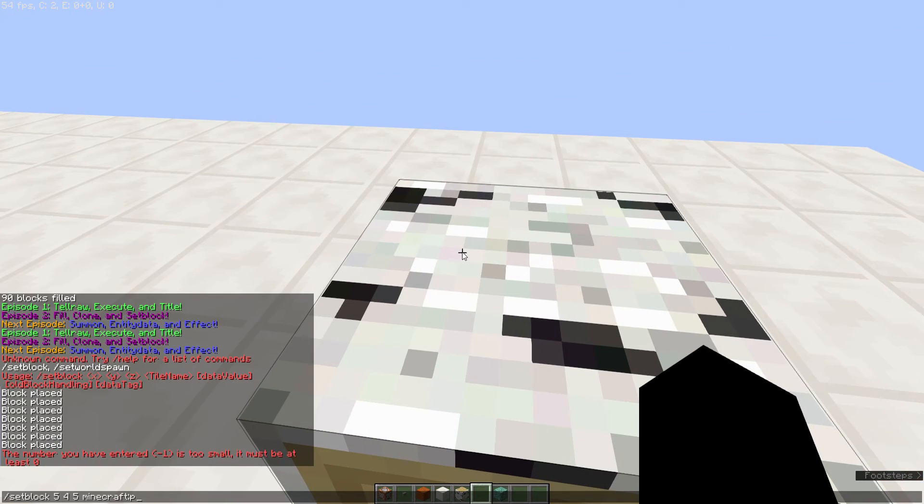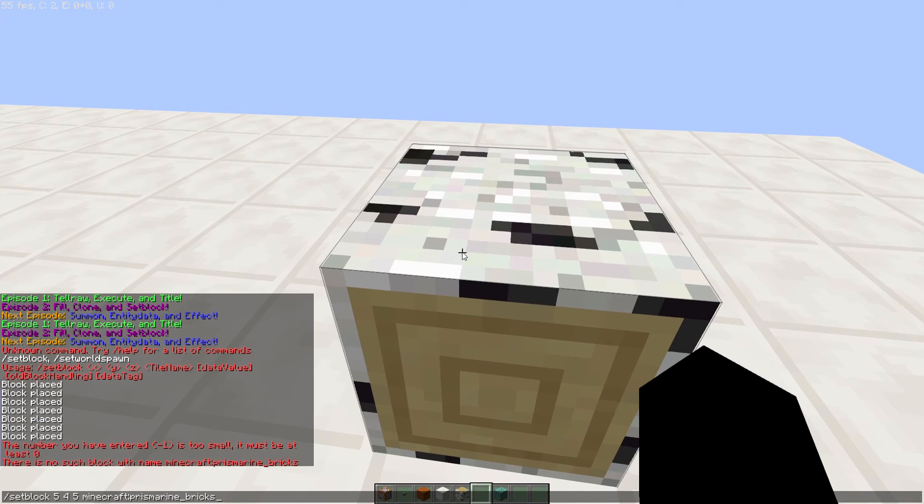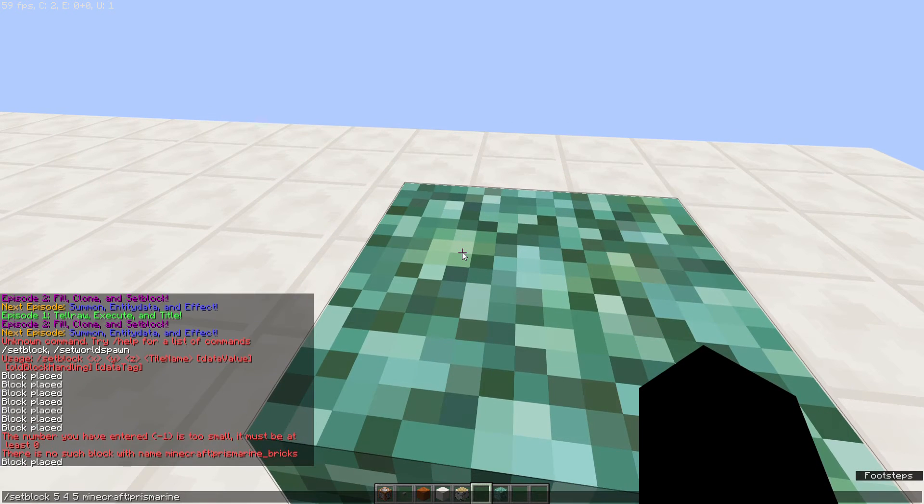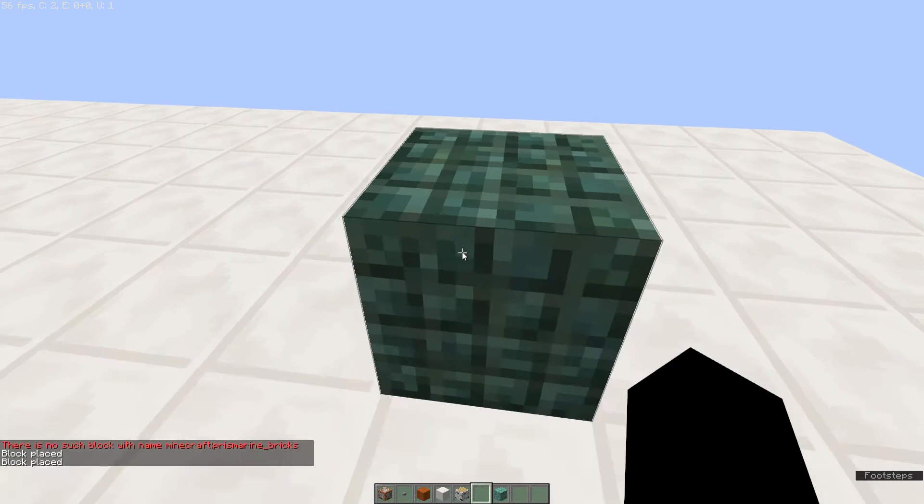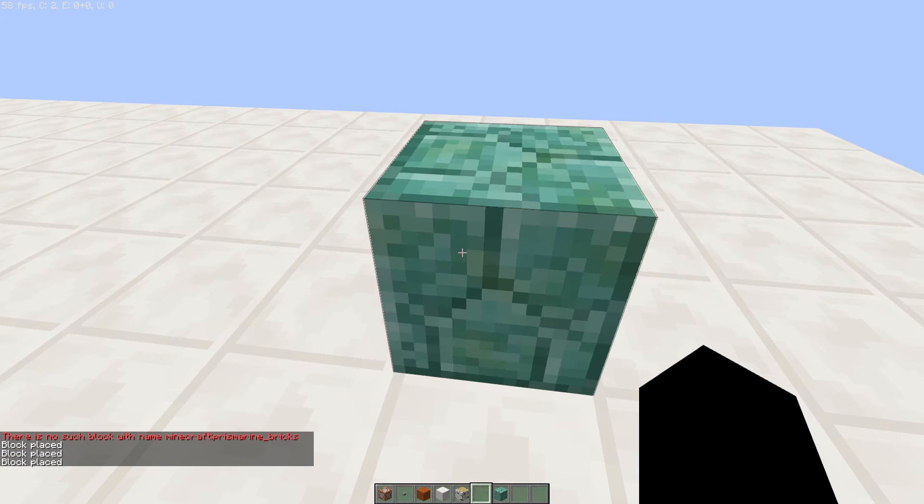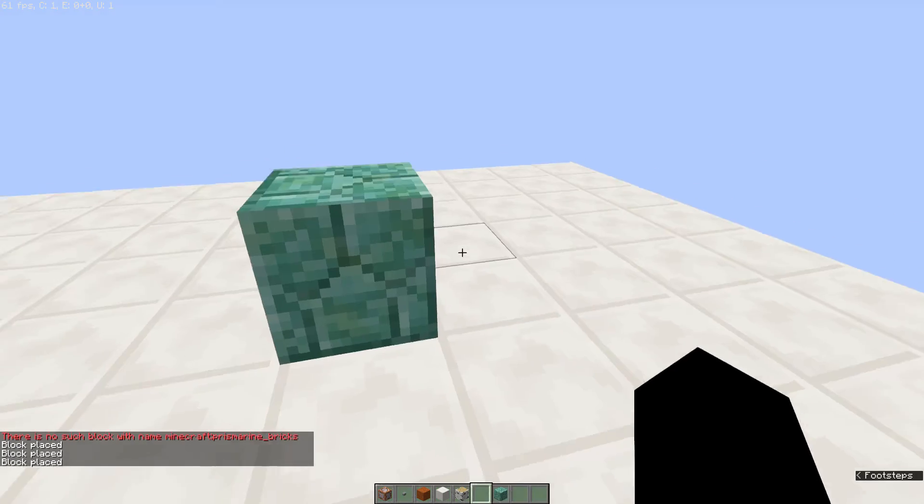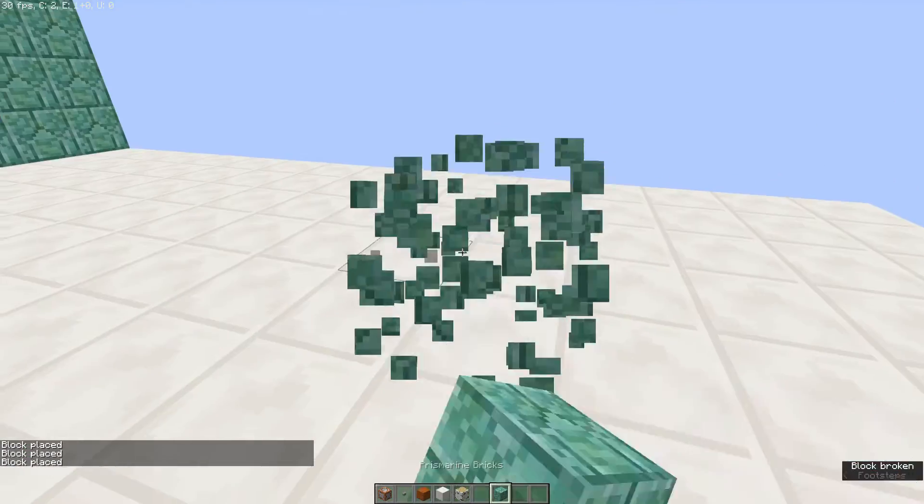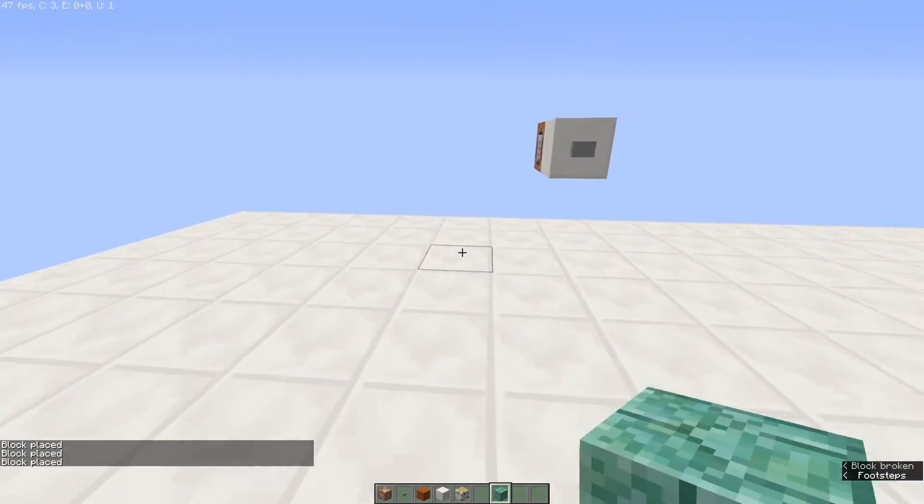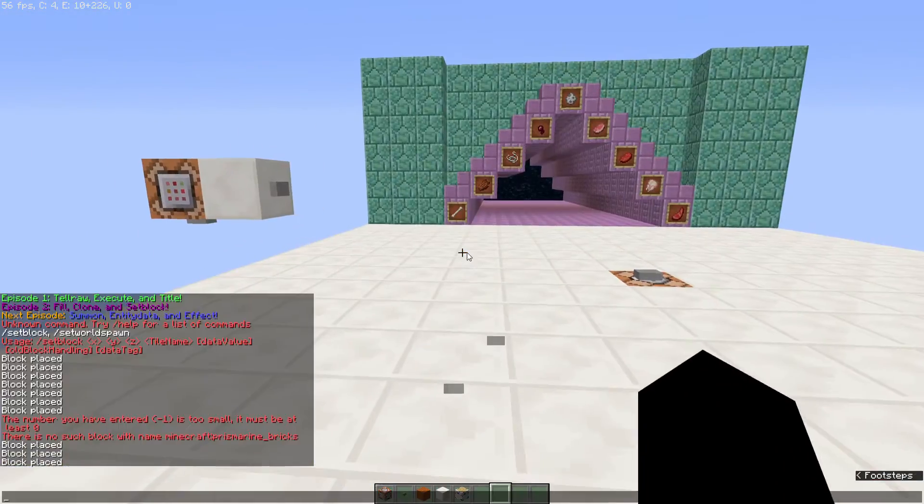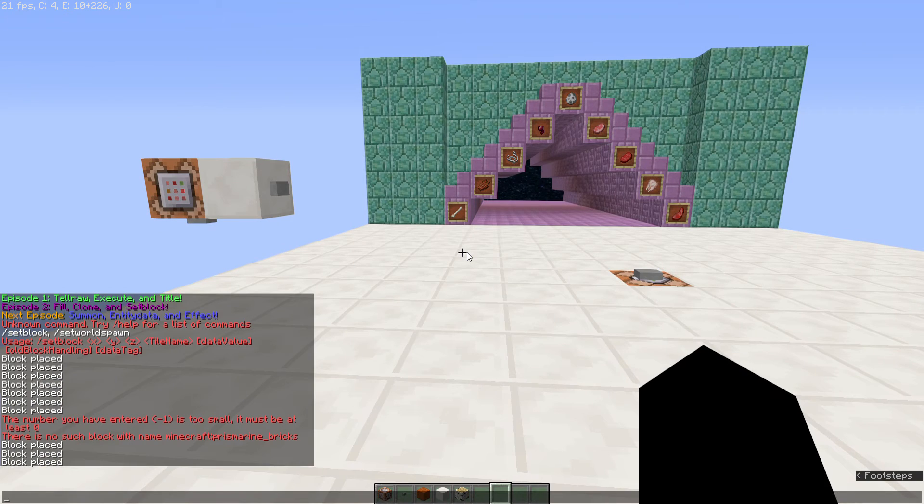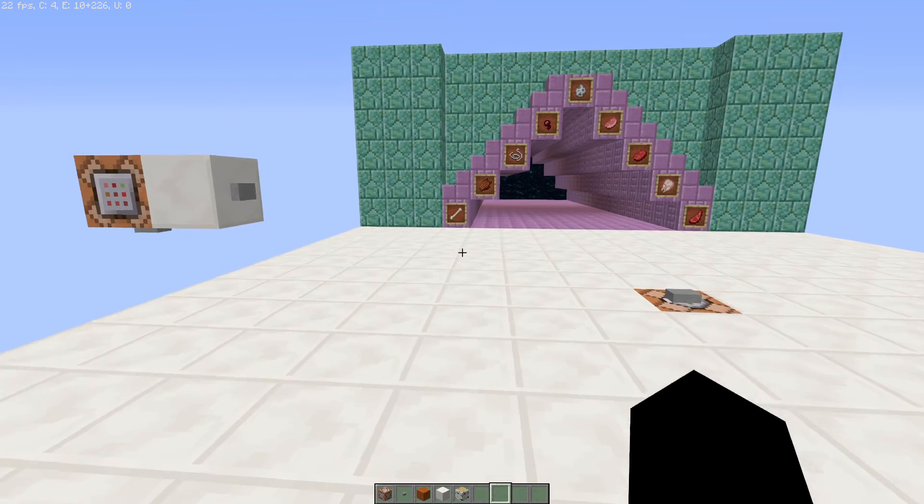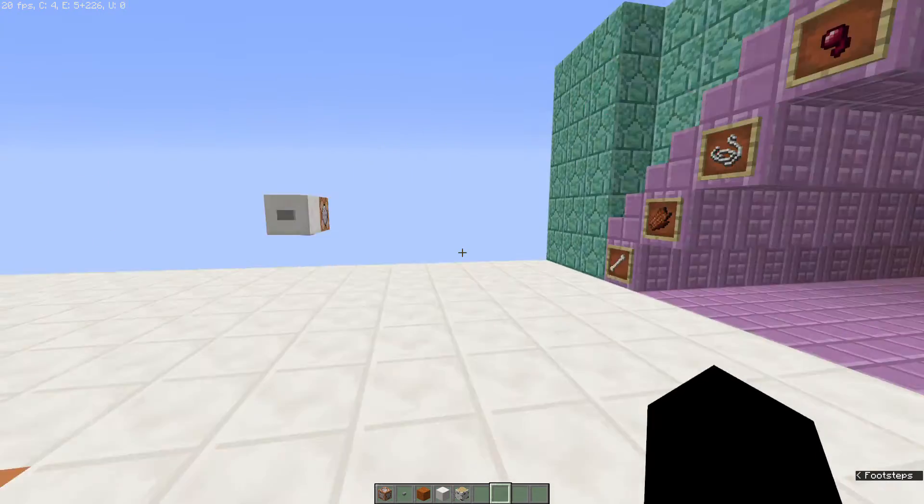So you'll notice if I do prismarine, there's no prismarine bricks. That is not an item, but if I do prismarine, that works. So then if I do prismarine 2, it'll bring up that variant of prismarine. Or prismarine 1 brings up our prismarine bricks that we use there. However, using setblock ends up being impractical simply because it just kind of gets really, really tedious to set every block one by one.